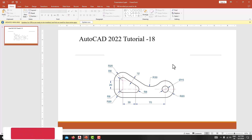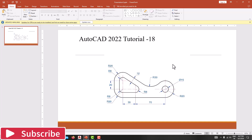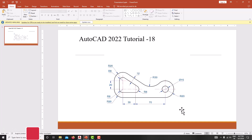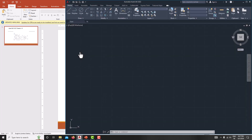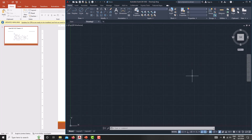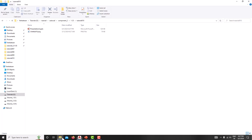Hello everyone, welcome back to my next tutorial in AutoCAD. In this tutorial we are going to learn how to model this 2D drawing using AutoCAD. For that, first go to the AutoCAD software, then go for new — now we are in the new window, then just open the drawing.